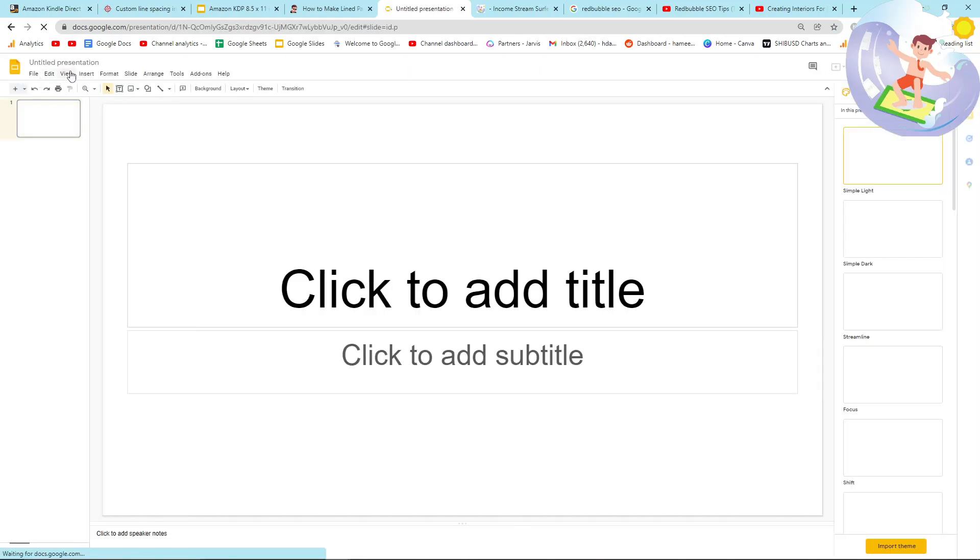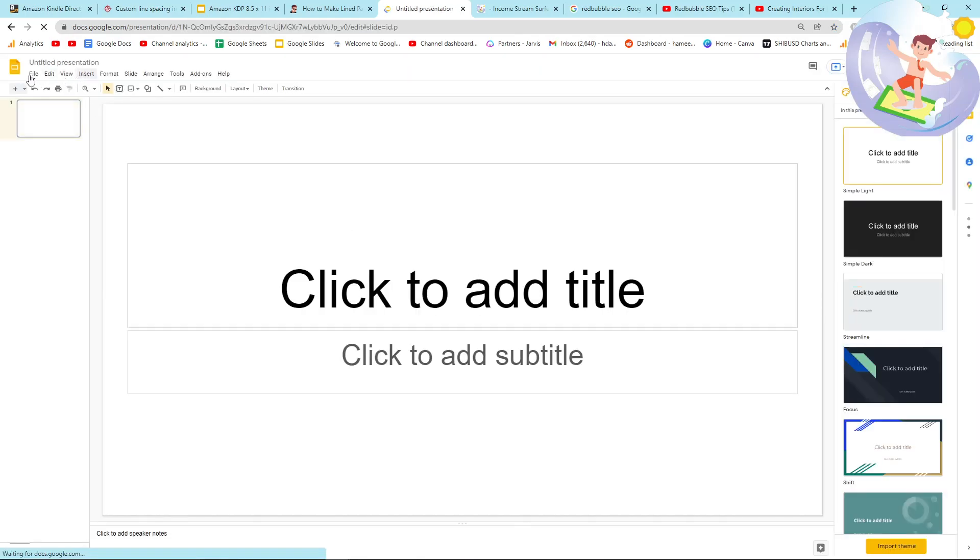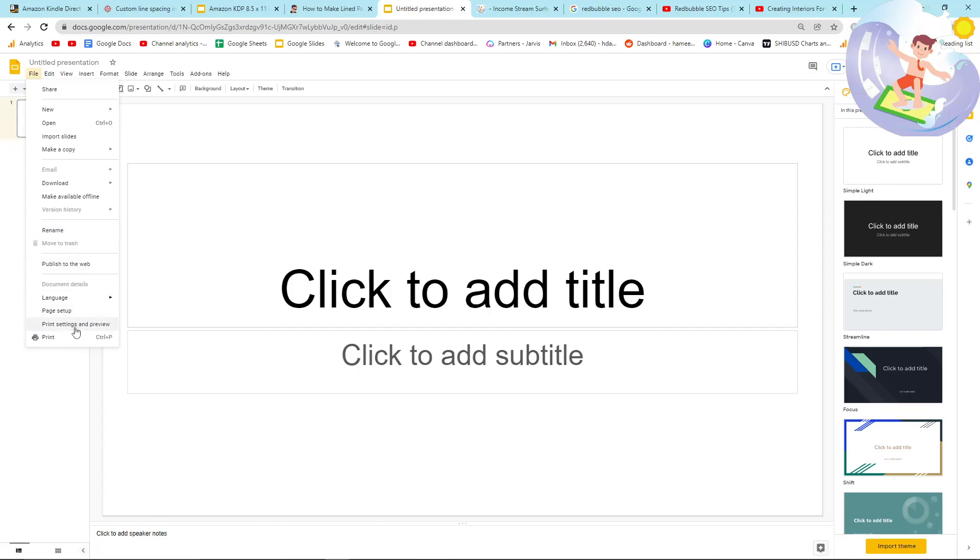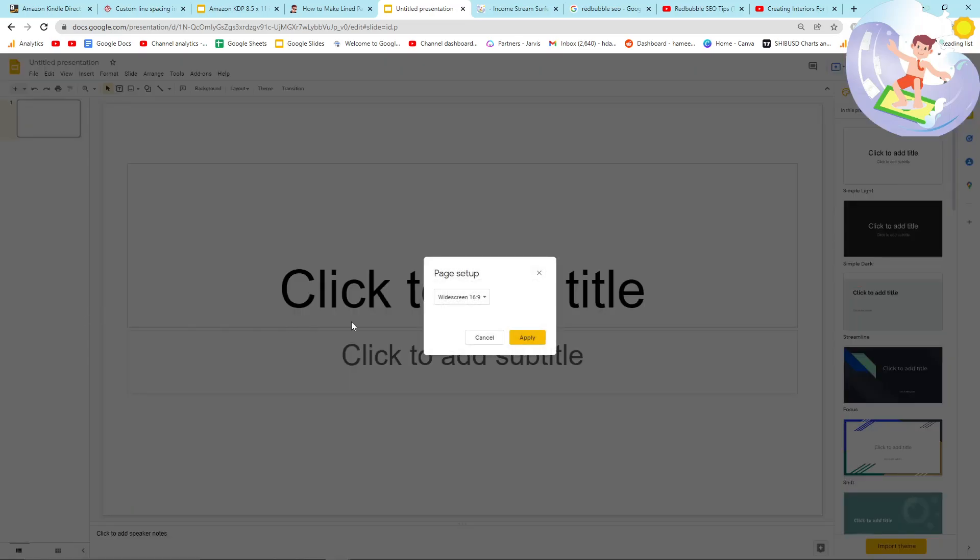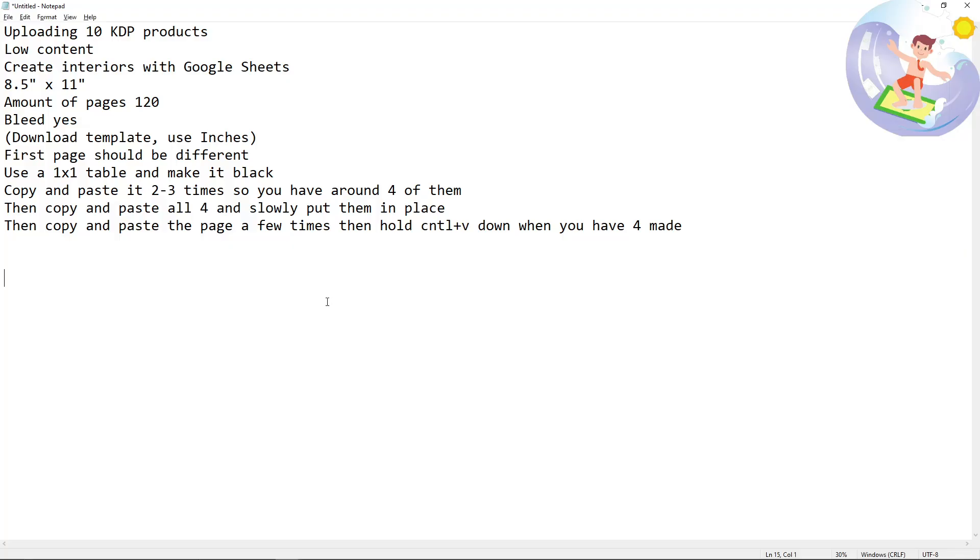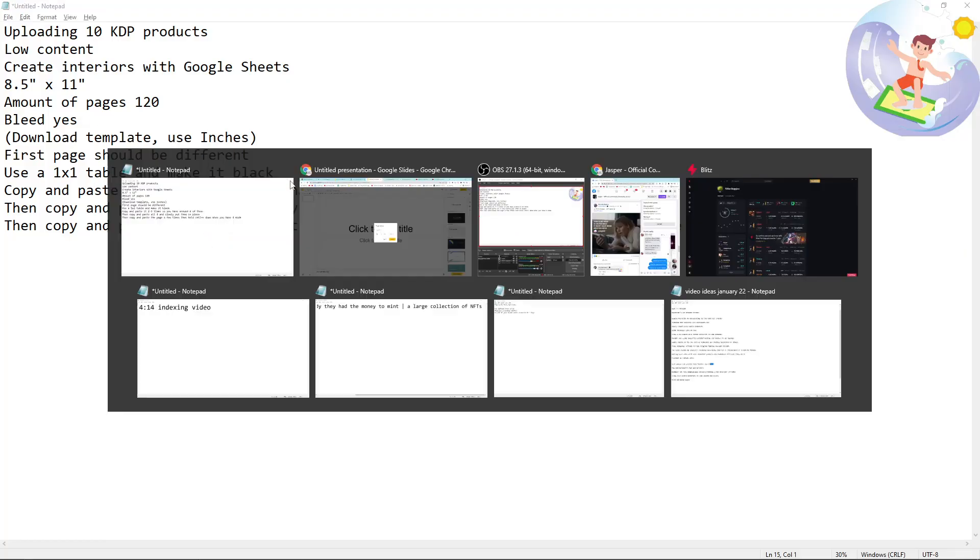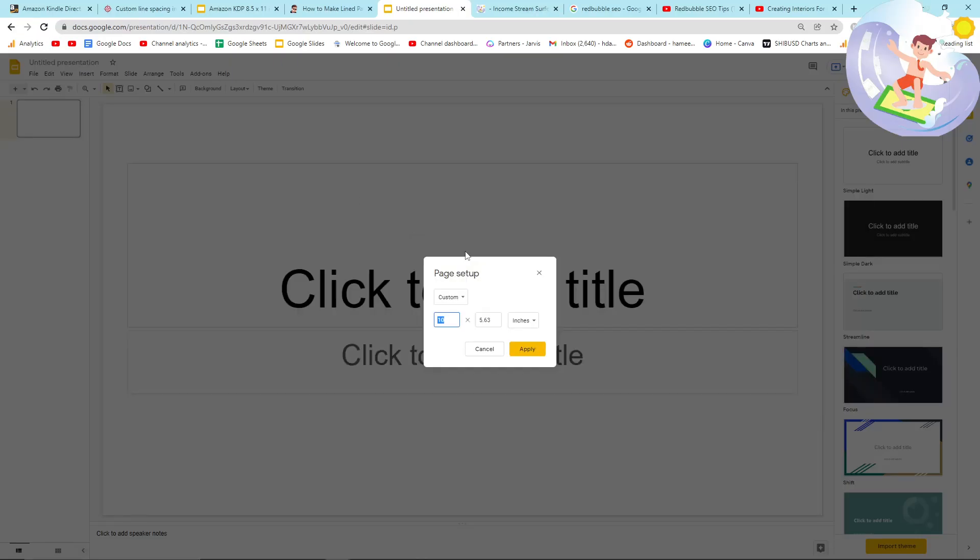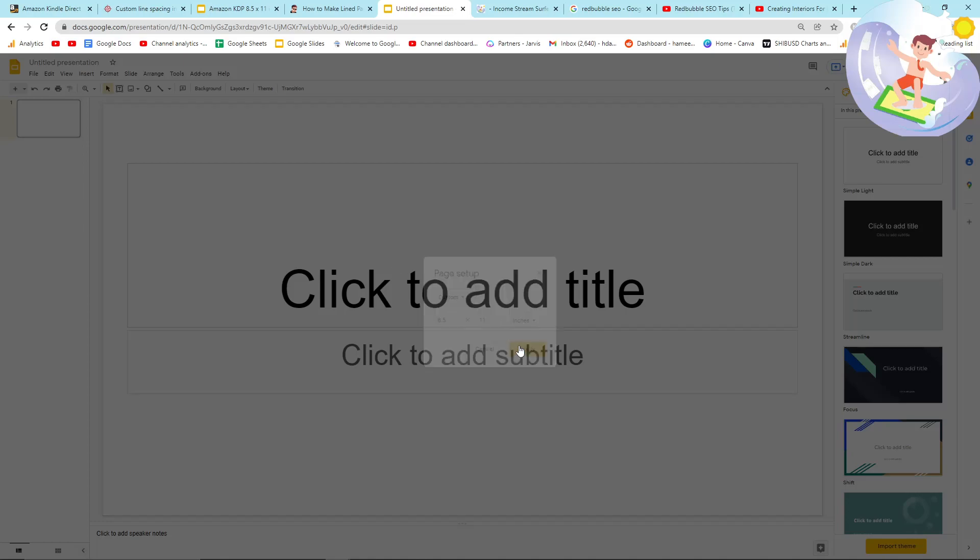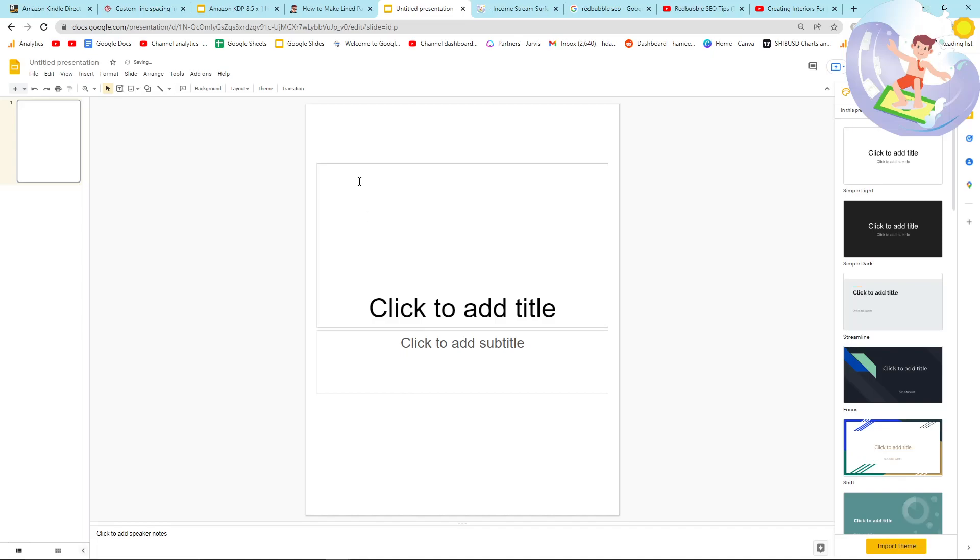So all you want to do is you want to go on file, and then you want to click on page setup. And then you want to go on custom, and then you want to put the dimensions here. So 8.5 by 11, you can use whichever dimensions you want. Just make sure that this is inches here, and then just press apply. This is now the correct size.